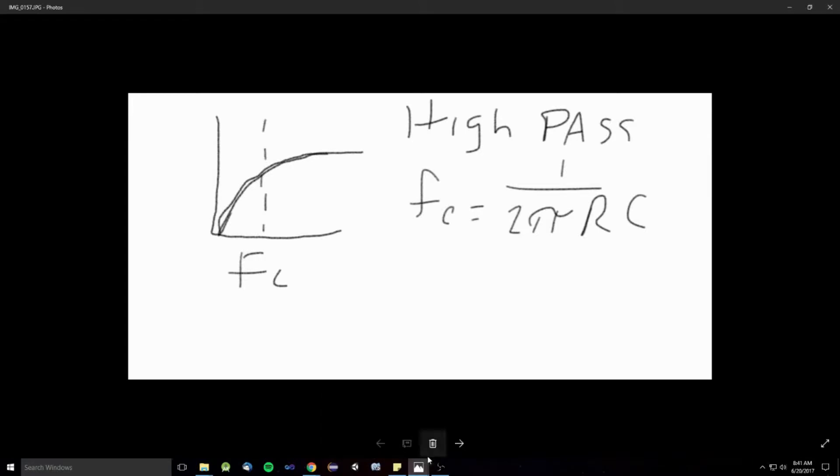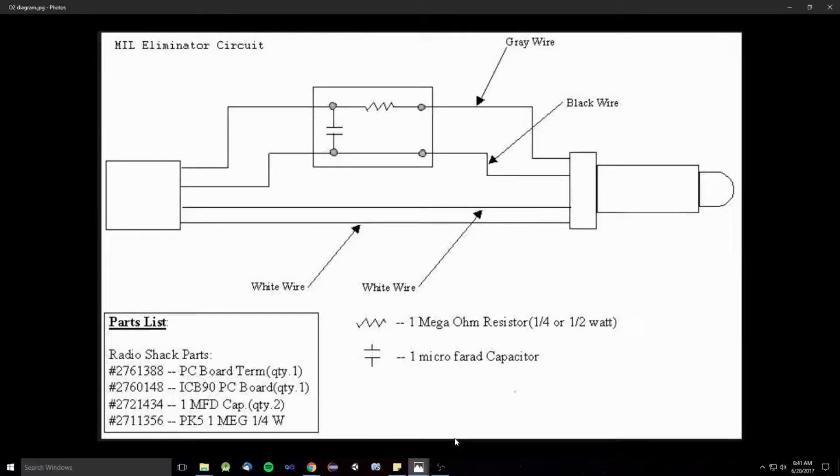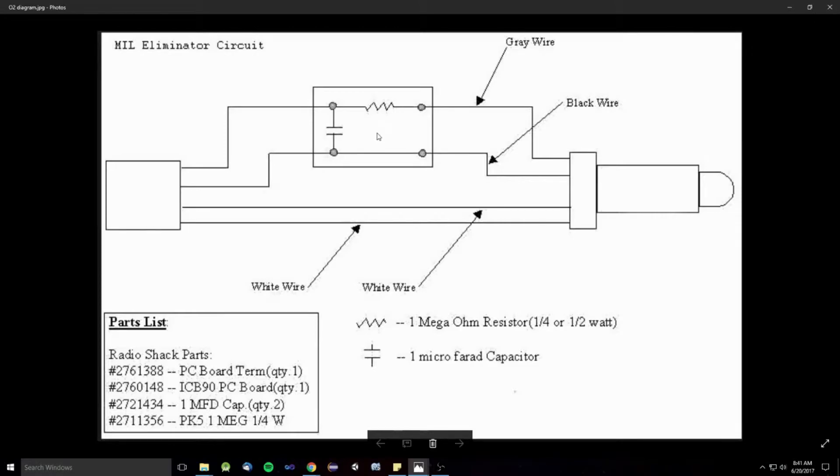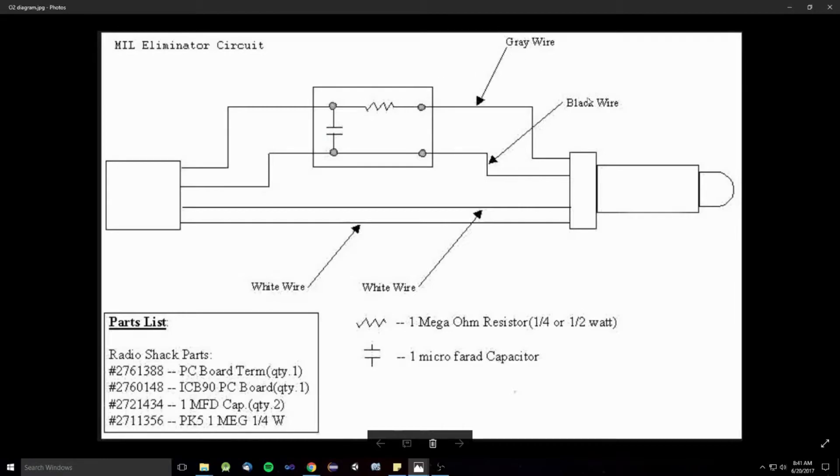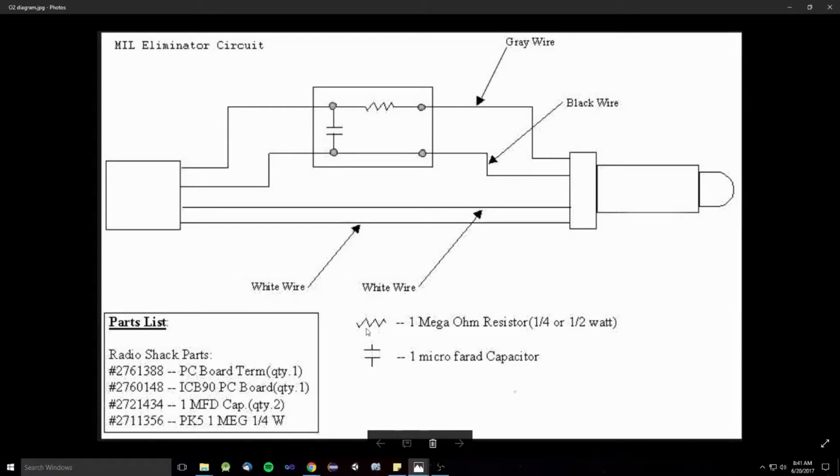Let's go back to... That's all it does. You just cut two wires and you put these components in between. The gray wire and the black wire. It's a 1 meg resistor and a single microfarad capacitor. And I'm actually going to show these in a minute here.